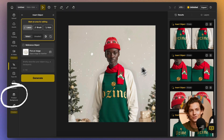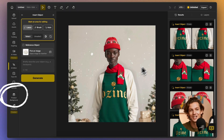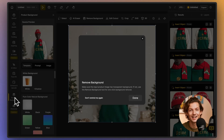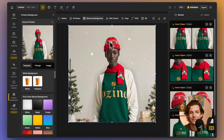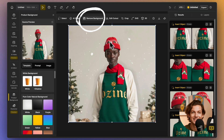You can also use the Product Background feature to quickly change the background according to your needs, allowing you to showcase your virtual try-on in different settings or environments. Don't forget to remove the original background before starting the Product Background process.